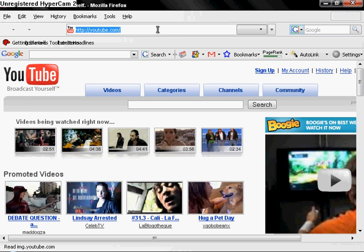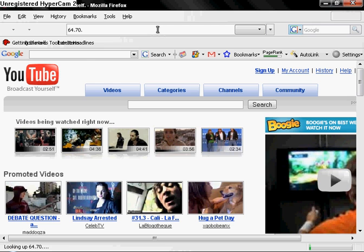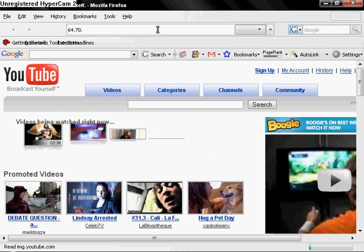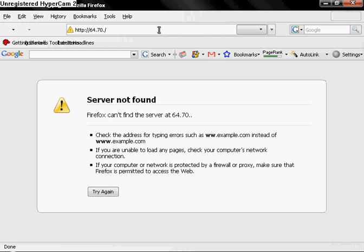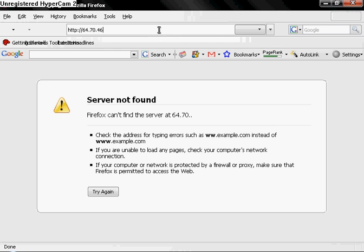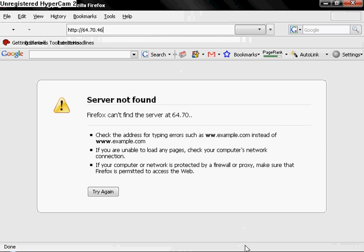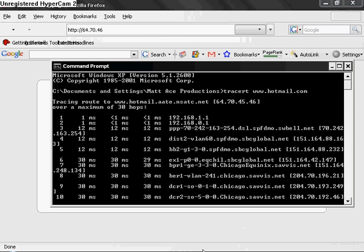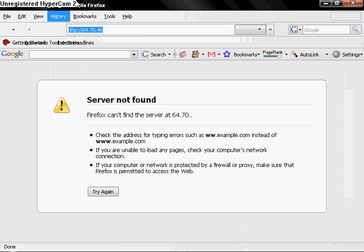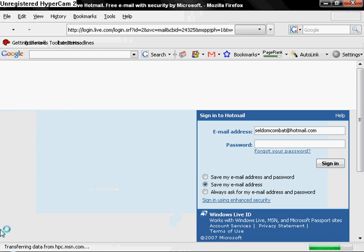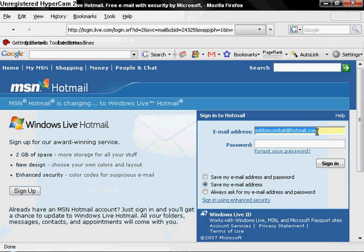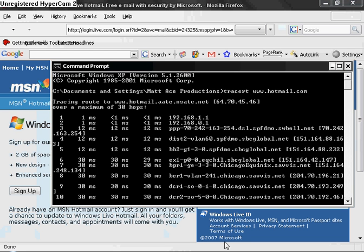I'll type in 64.70.64.70.46.46.45.46. Hit enter, not just the IP, it'll go right there. That goes to the site I entered.